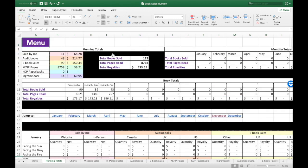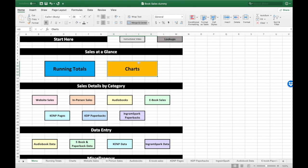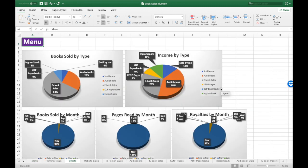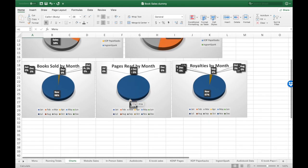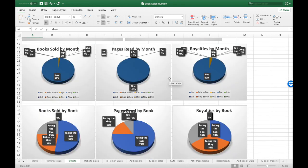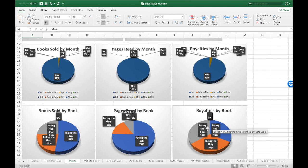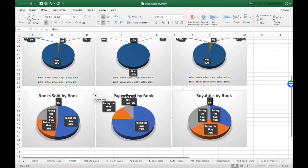Our last section I want to show you is Charts. If you like visual information, you're going to love this page. A lot of the data I showed you on the other page is here in chart form. With the limited data we've entered, I can see that 40% of my income was audiobooks and 28% was eBook sales. I can also look month by month. Once you've got more months of data, this will give you some really good insights. Then we've got data by books — which books are making the most money and which ones are selling the most in terms of quantity.